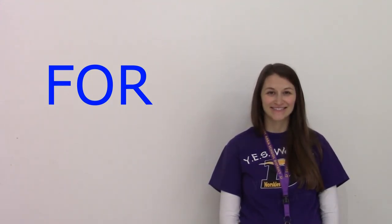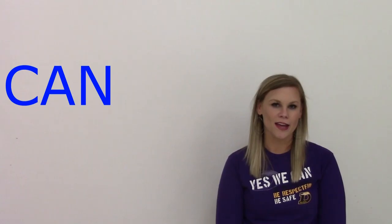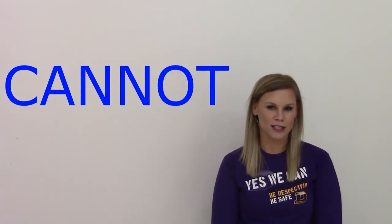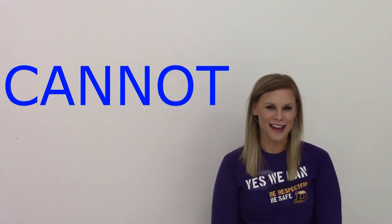For. F-O-R. For. Cannot. C-A-N-N-O-T. Cannot.